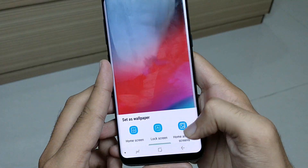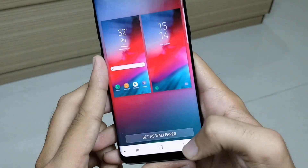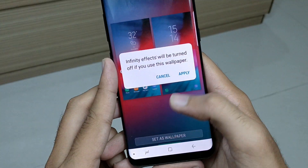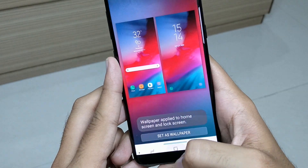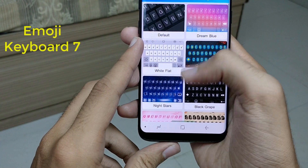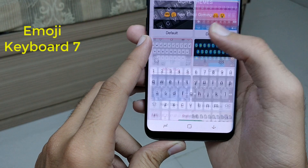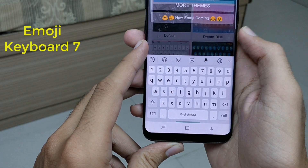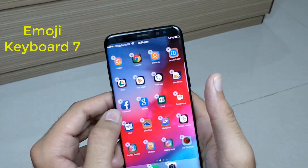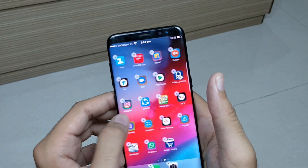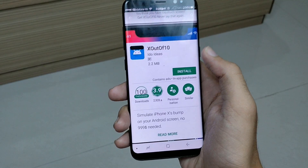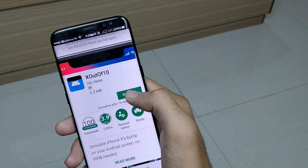Then you need the iOS 12 wallpaper — download and set it as your wallpaper. Now the last app you need is Emoji Keyboard 7; select the white flat theme of the keyboard. Now you're done with the basic iOS 12 look and feel.